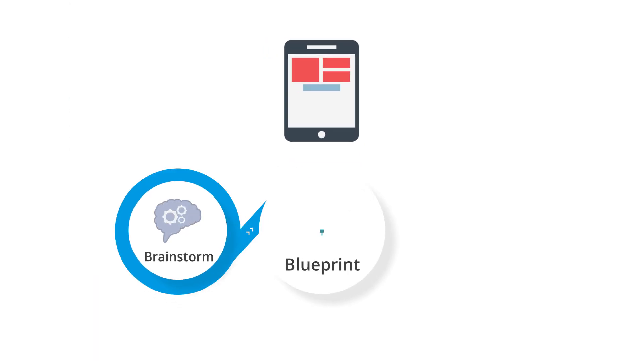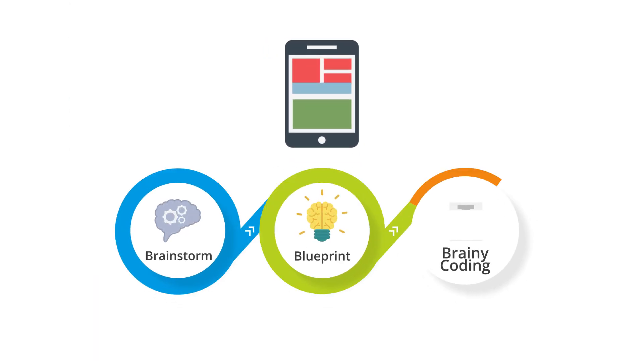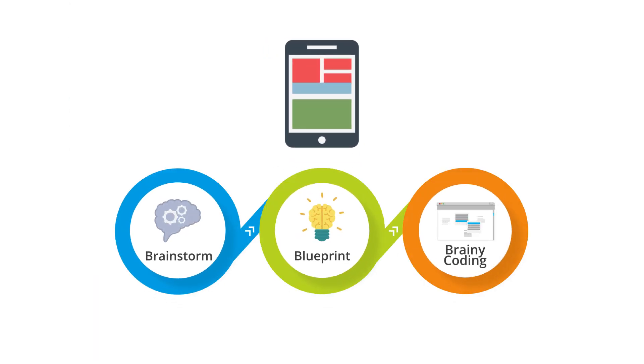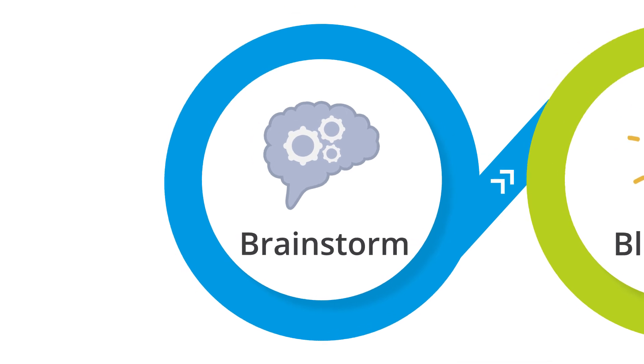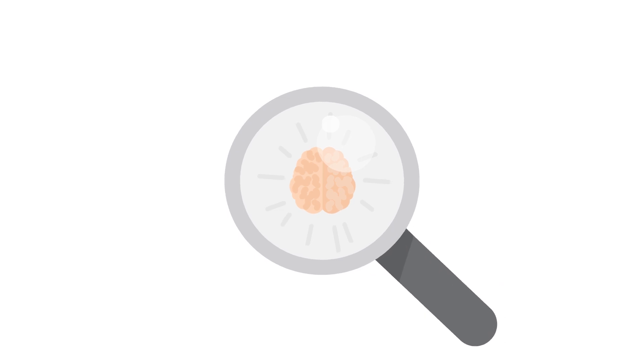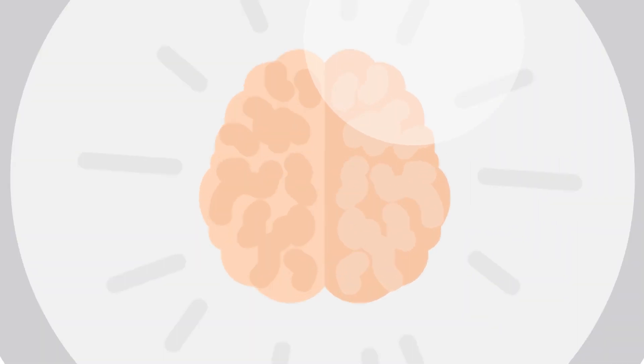This video highlights step one of our simple, proven three-step process, the brainstorm. What exactly does the brainstorm entail? Great question. Let's take a look.